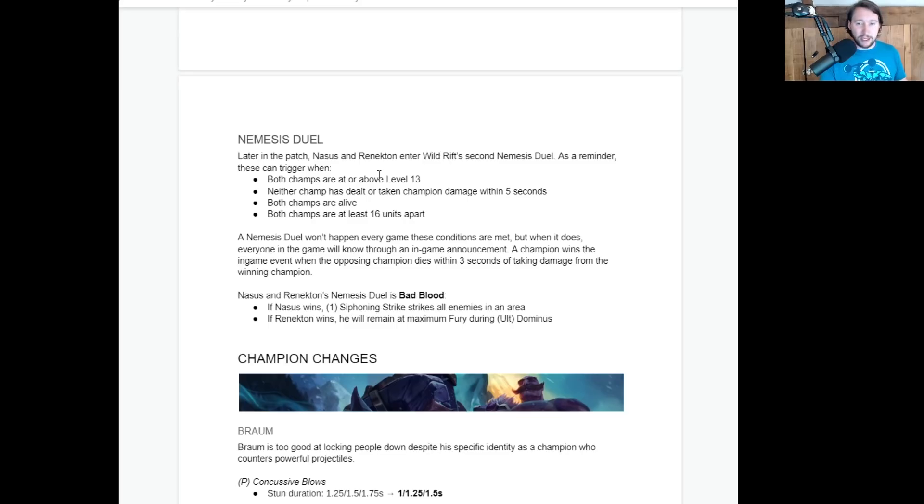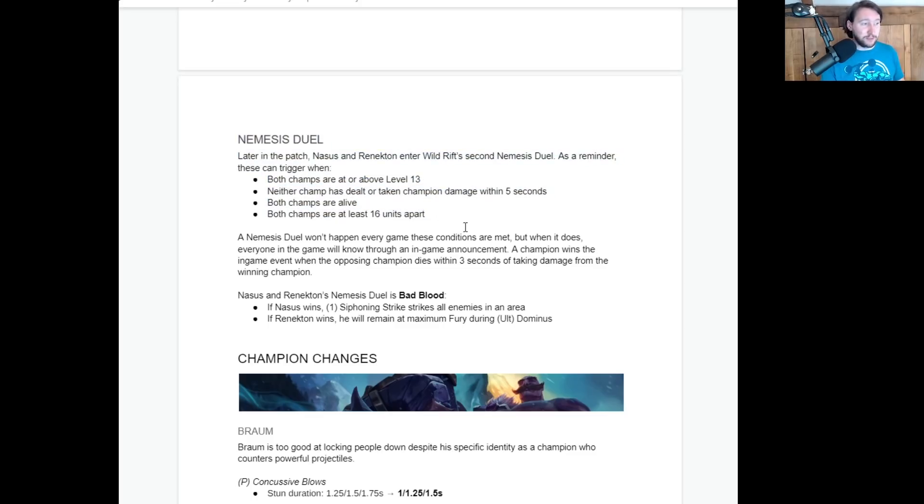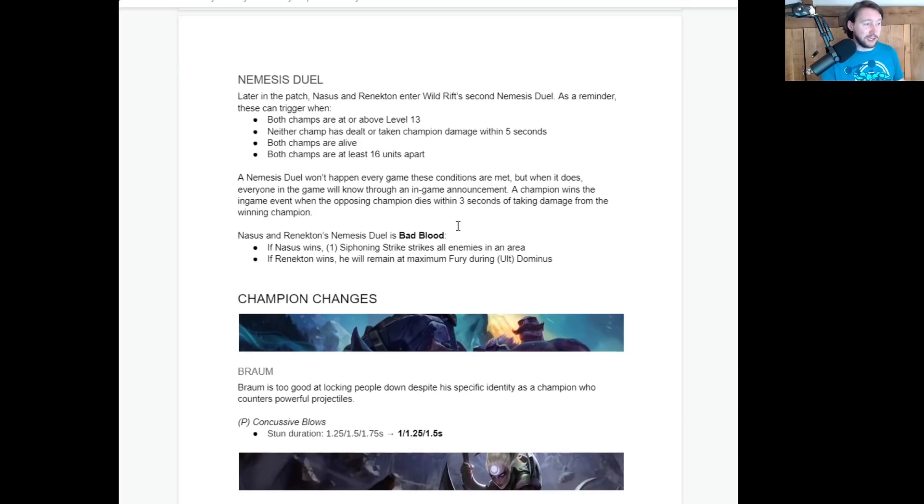So yeah, we're going to have basically two events depending on which region that you're in. If you're in a region that celebrates Pride, like Europe or North America, for instance, you'll get Pride. If you're in a region that doesn't celebrate Pride, you'll get Jubilant Colors.